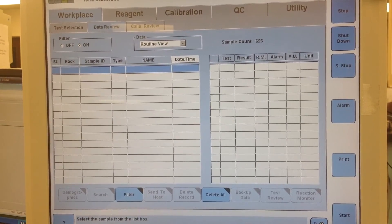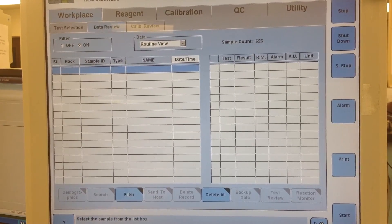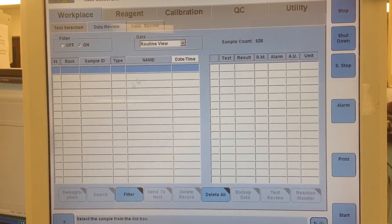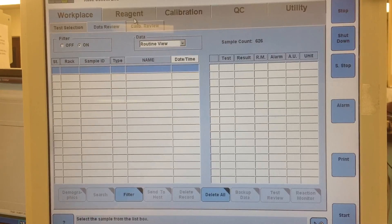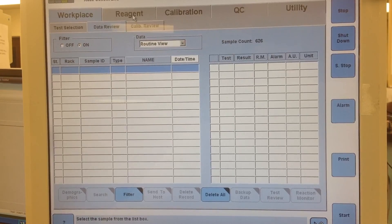Alright, so real quick I wanted to go ahead and make a video about what I do to determine what reagents I need to put on.